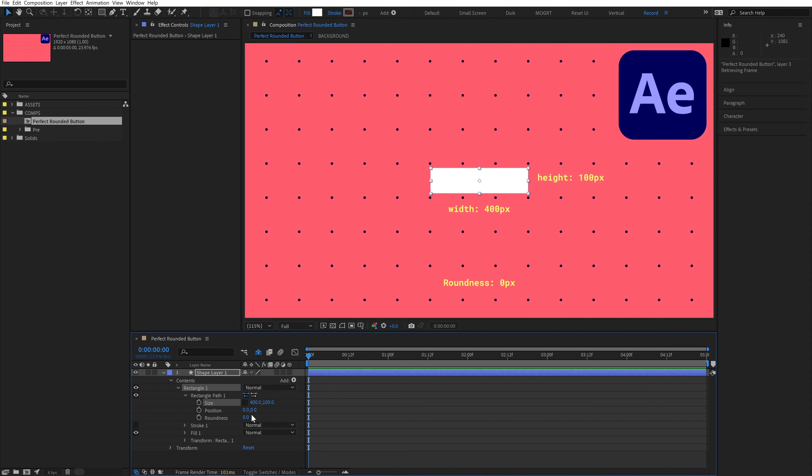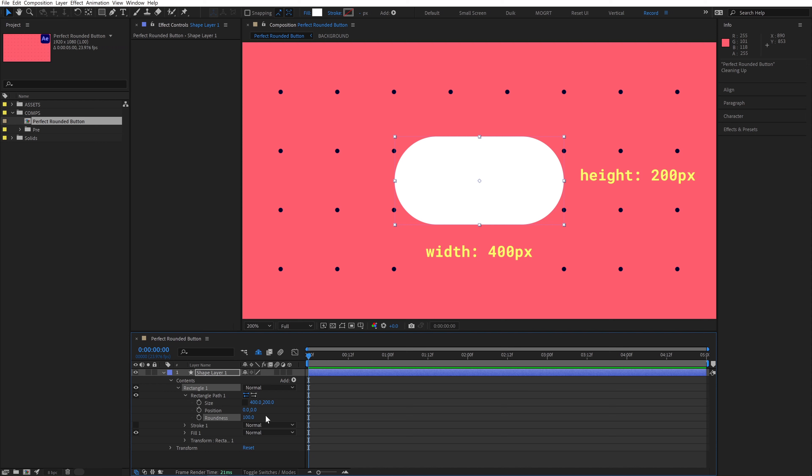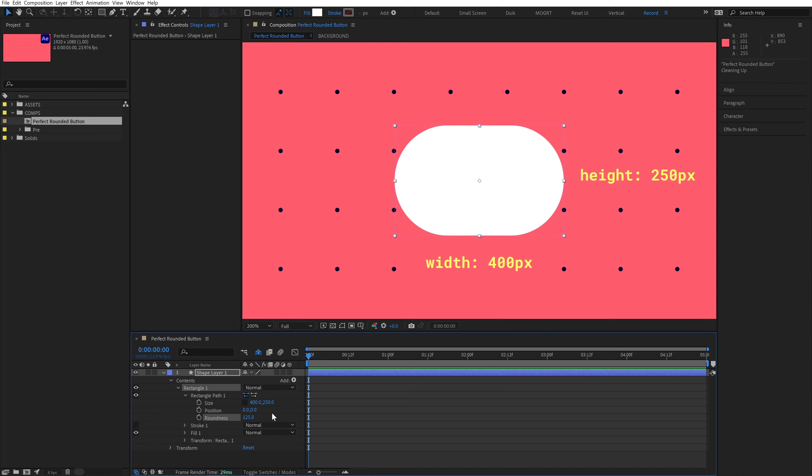Let's see what happens with a rectangle. Increasing past 50 doesn't do anything. The smallest edge is still only 100 pixels high, so the maximum roundness is still 50. If I increase the height to 200, our maximum roundness is now 100. And if we increase the height to 250, the maximum roundness is 125. So 100% rounded corners is exactly half of the smaller side of our box.